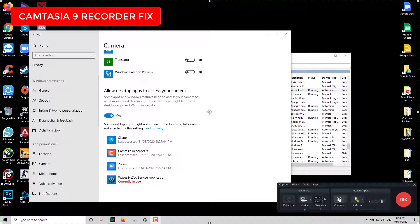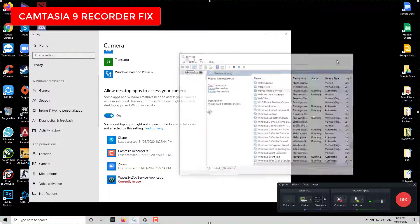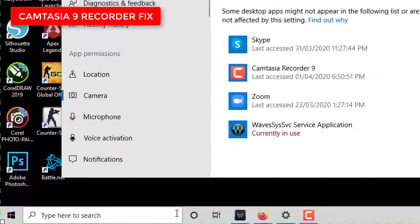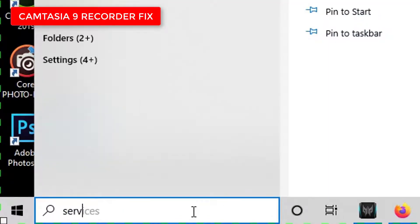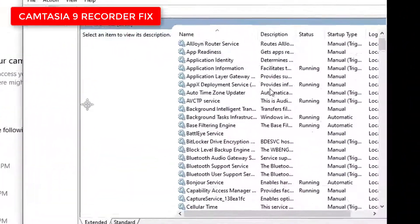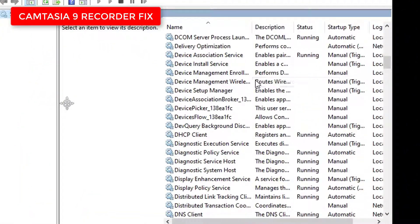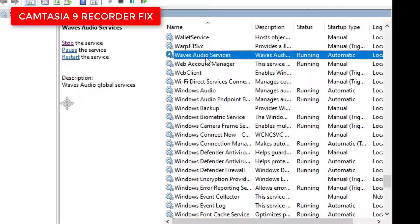What are the steps for this? Just go to your search bar. If you're using Windows 11, type in services and then look for Waves Audio Services.